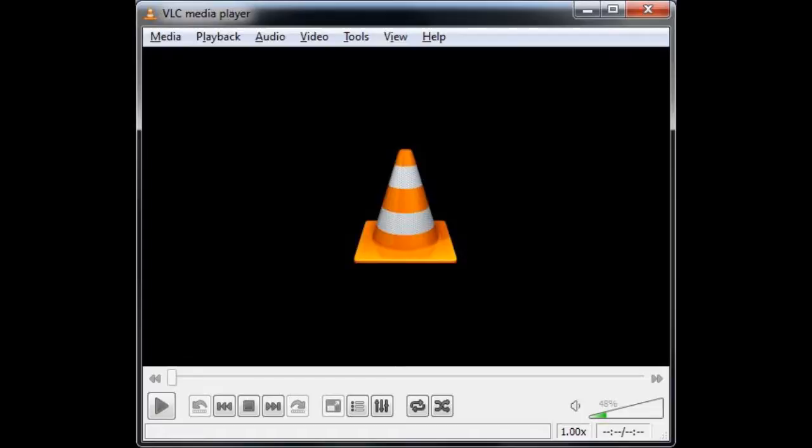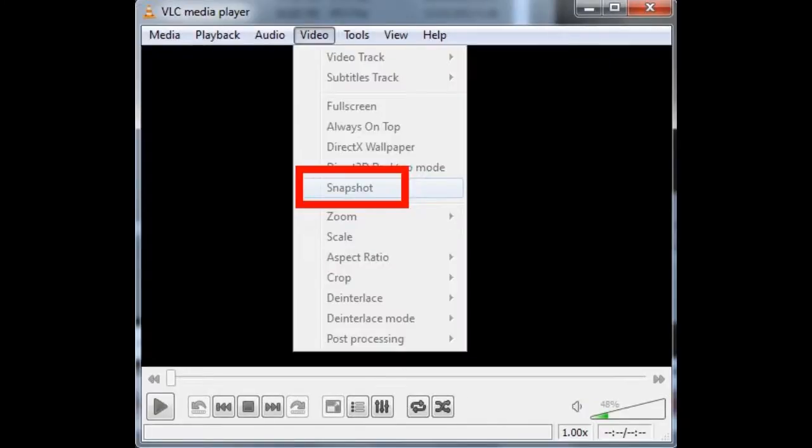For viewing purposes I use VLC player — it's a great player with many video codecs built in. It also has a nice screenshot feature, so it's easy to capture frames for stills in the review.